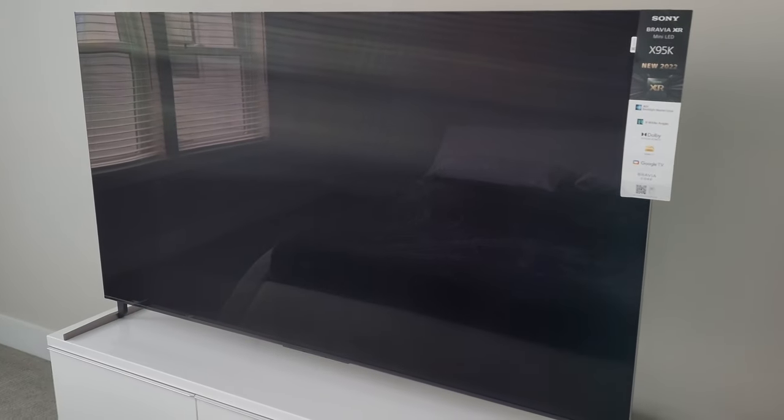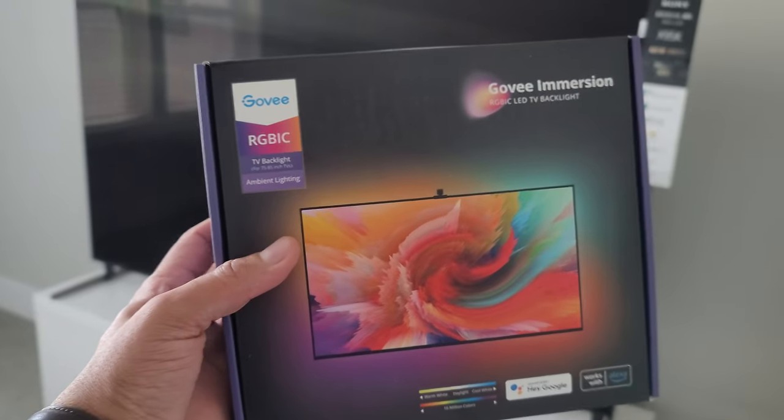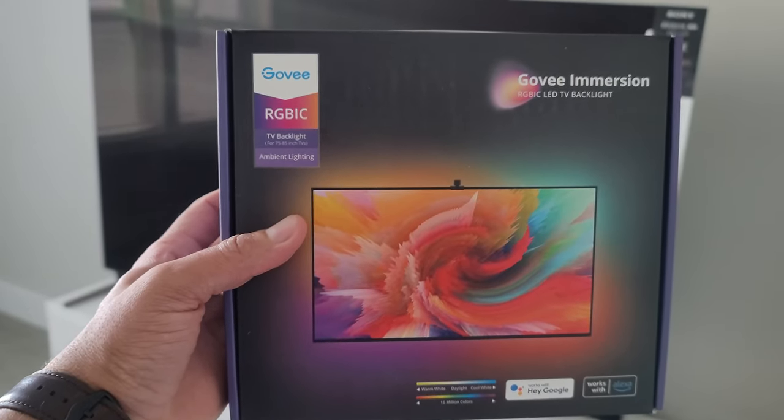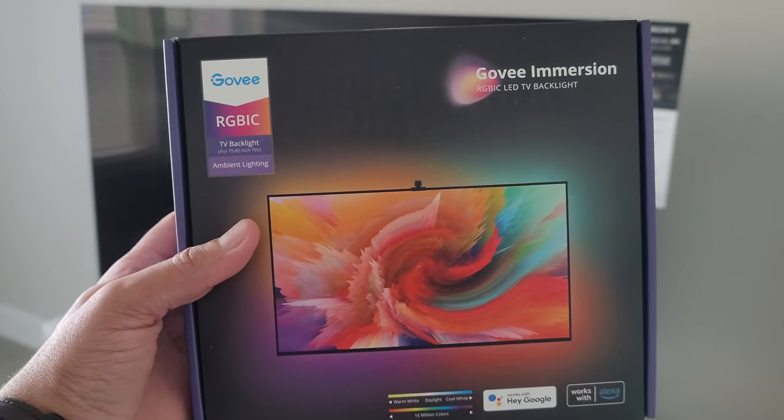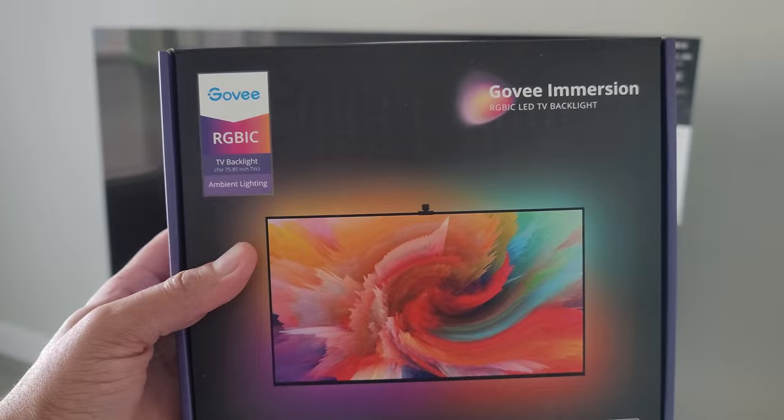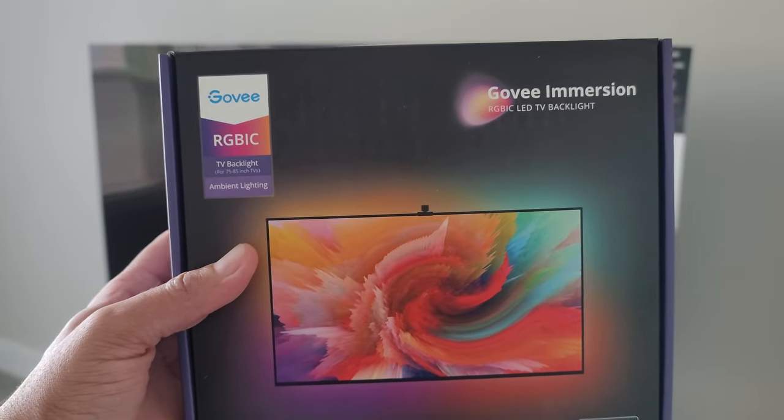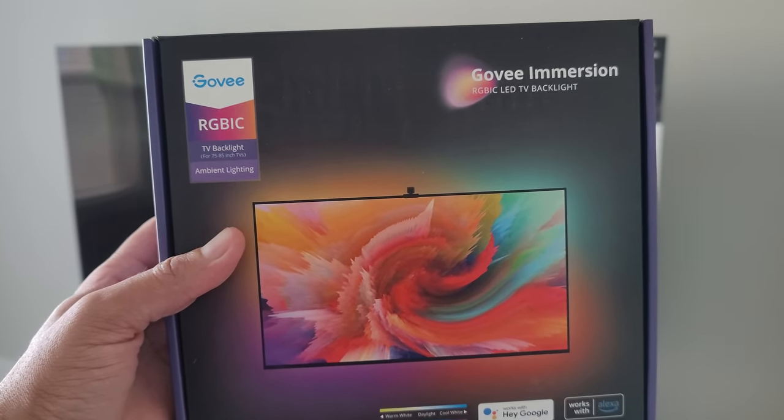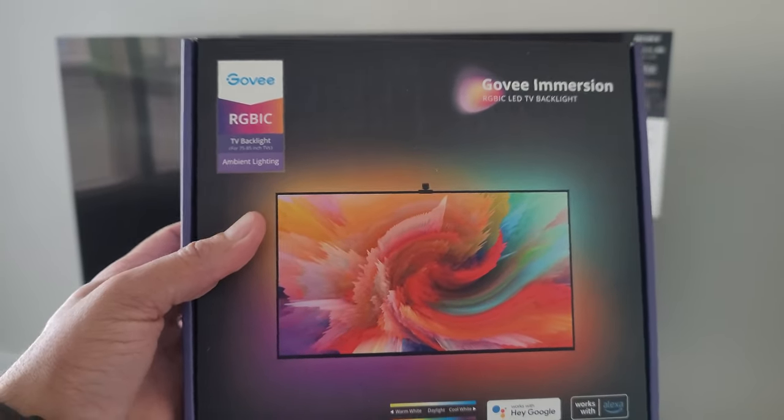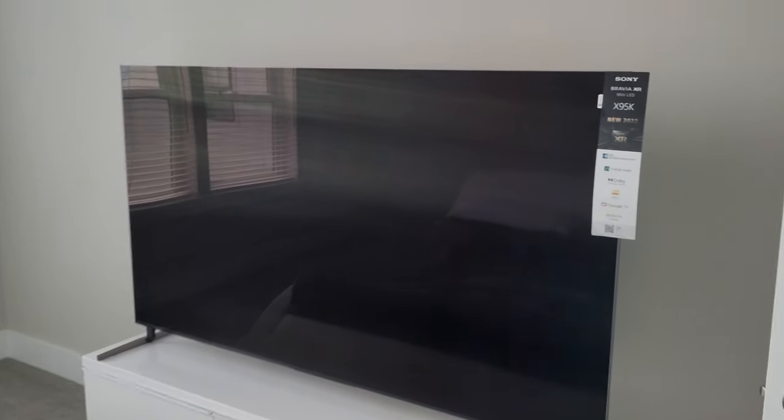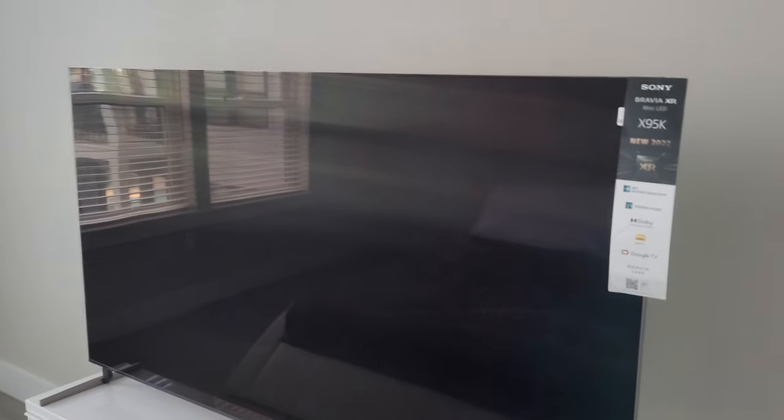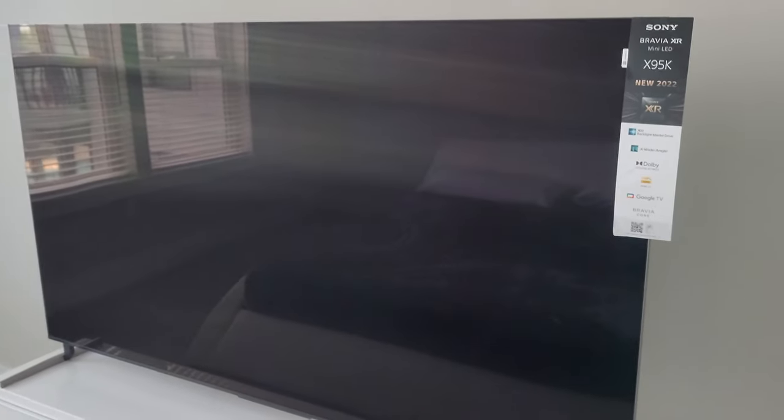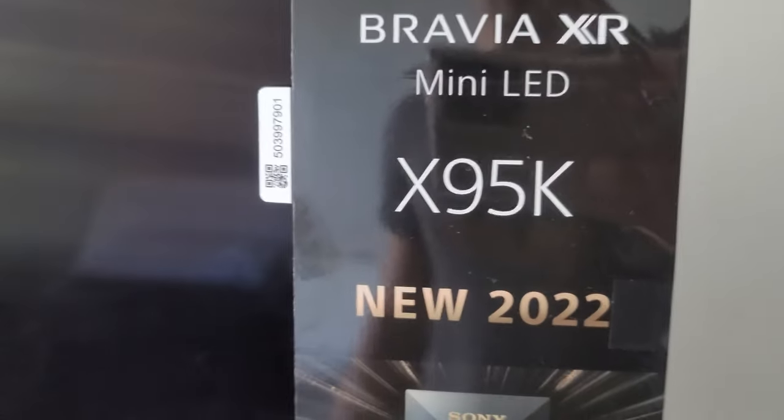Today I'm going to attempt to install this Goveen immersion kit. This is an RGBIC LED TV backlight. This is a 75 inch Sony Bravia XR. This is the X95K.